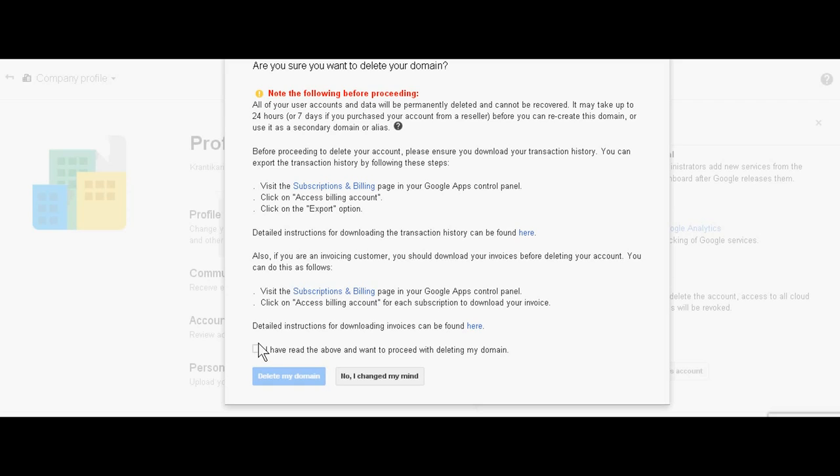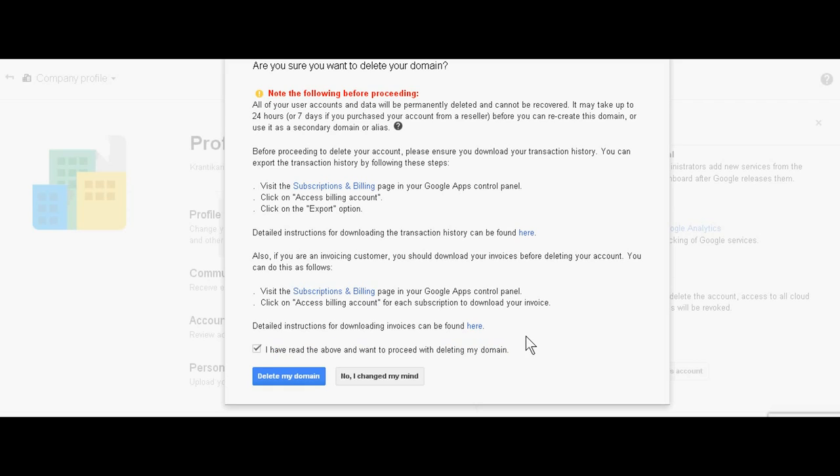Just write in there and you have to click the button 'delete my domain'.